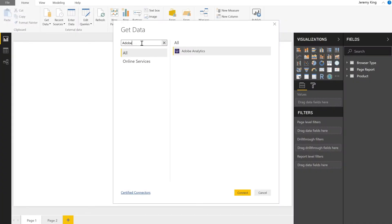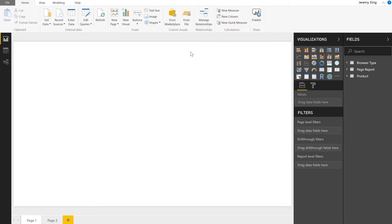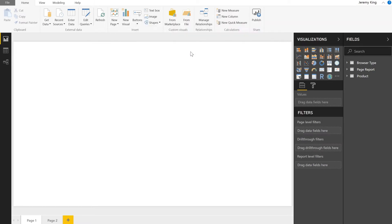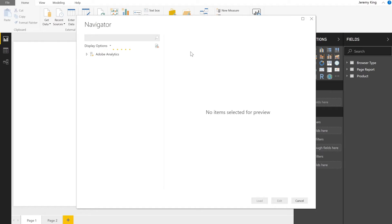Hi, this is Jeremy King. I'm a Senior Product Manager on the Adobe Analytics Cloud team. I'd like to take some time to introduce you to the new Adobe Analytics Connector in Power BI. This was developed in partnership with Microsoft and allows you to directly load your Adobe Analytics data into the Power BI experience.